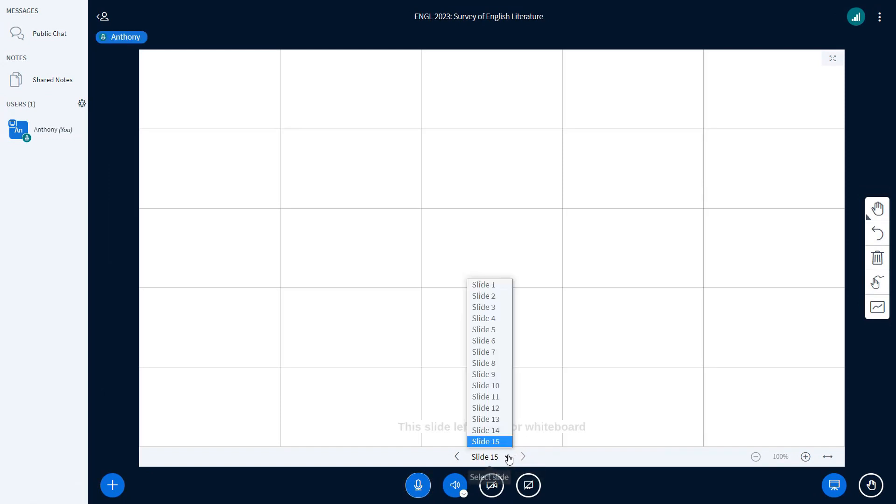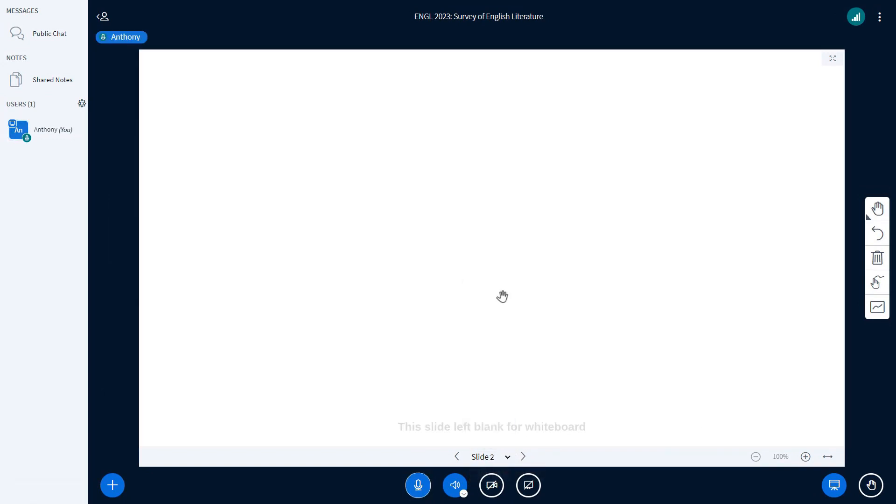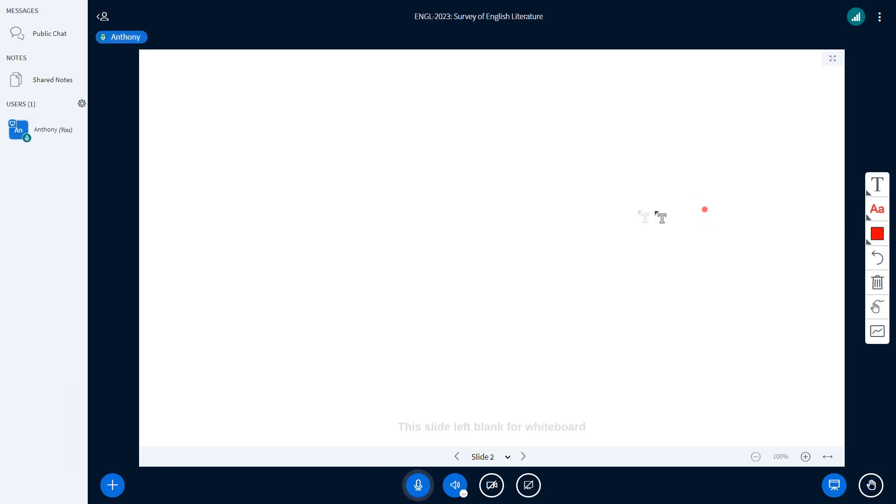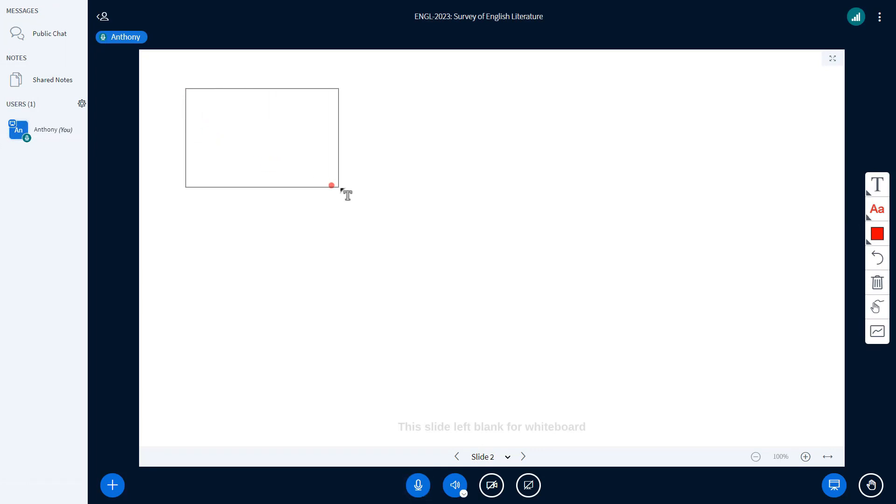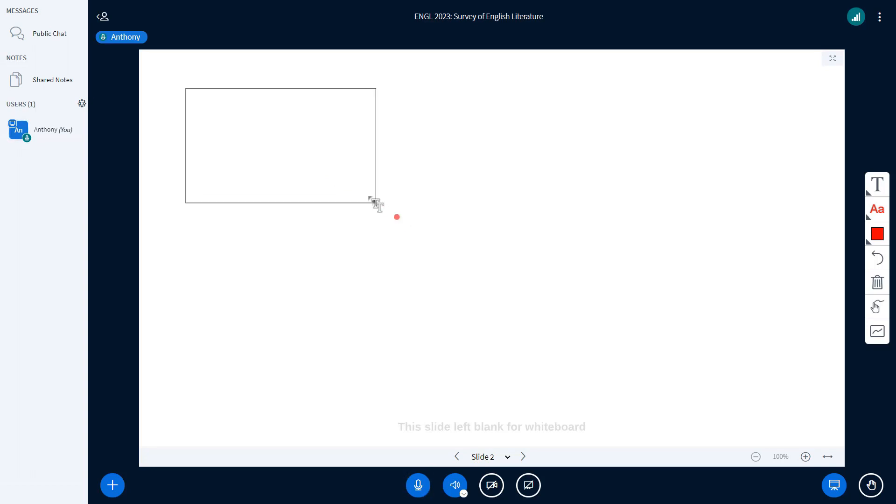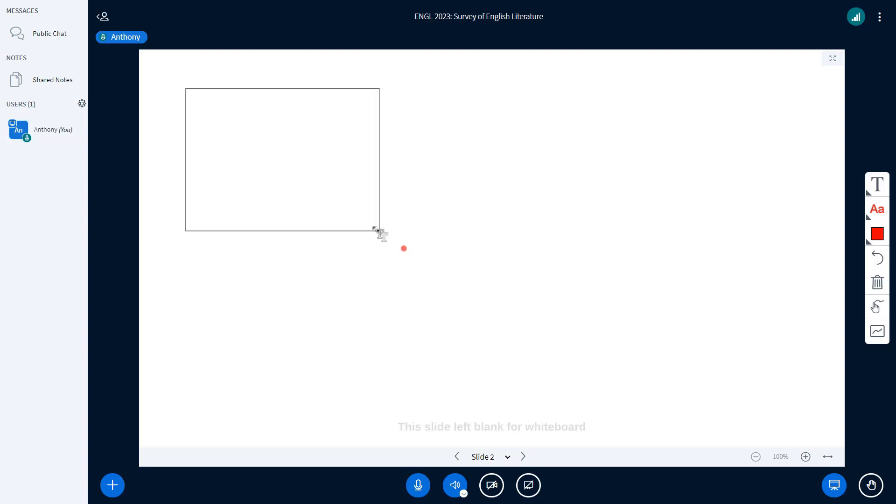Now let's move on to the annotating tools on the right hand side. The first tool that we're going to see is a text box. To make it easier to organize your board, we've created a drag and drop feature which means that you can select the area that you would like to type in. As you can see, I can make this area larger or smaller. Let's type something, for example, hello everyone.